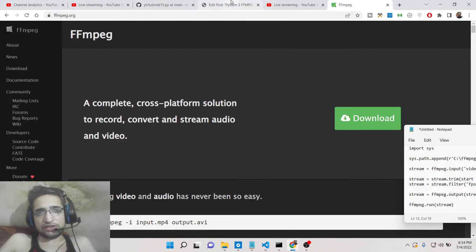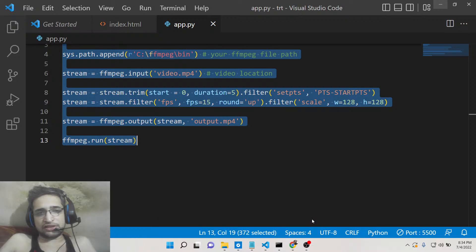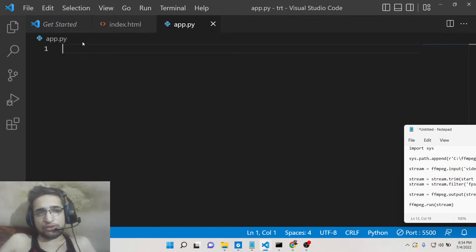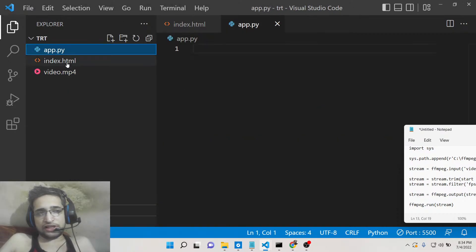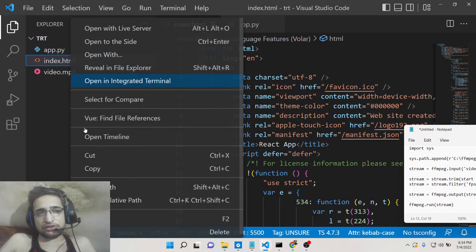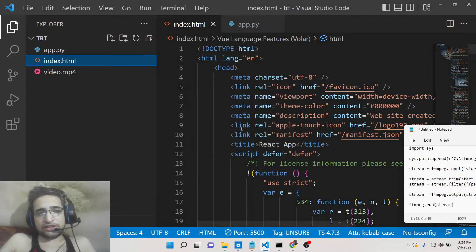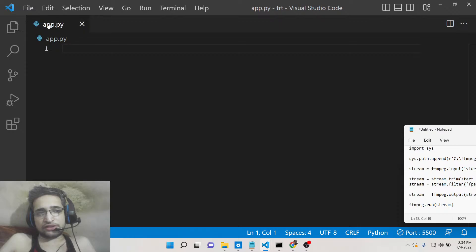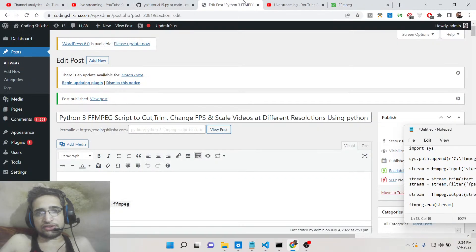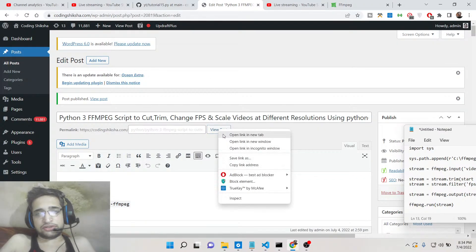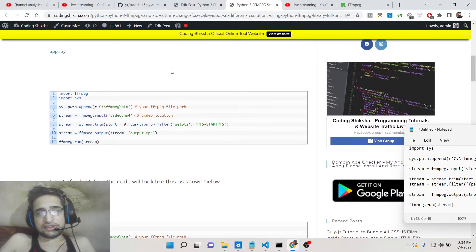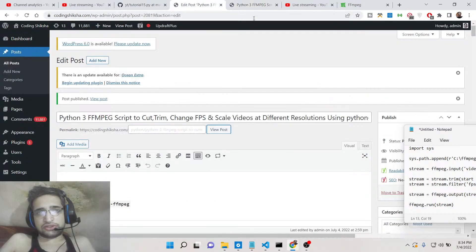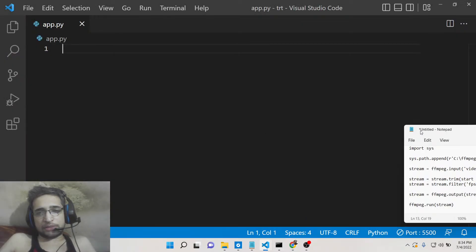The next thing you need to do is install Python and create an app.py file inside your root directory. Make sure that you have Python installed. All the source code for this application is given in the video description, along with a step-by-step blog post. Now let's get started by building this application.